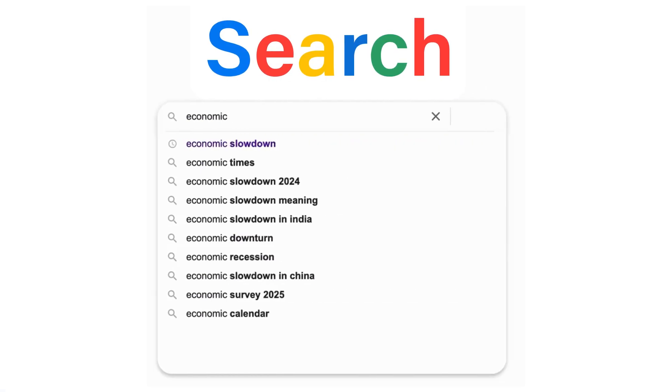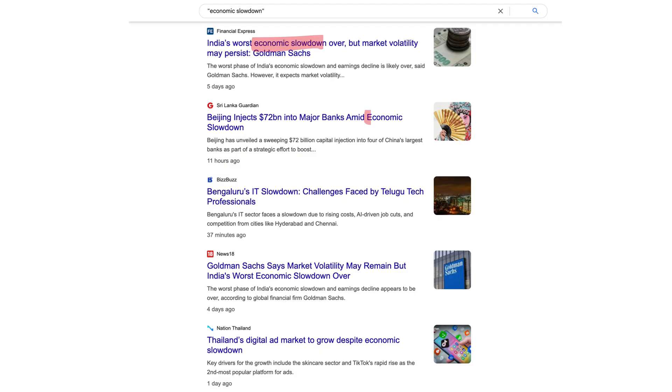Imagine you are searching for something online. You type in economic slowdown, but you only get results that contain those exact words.